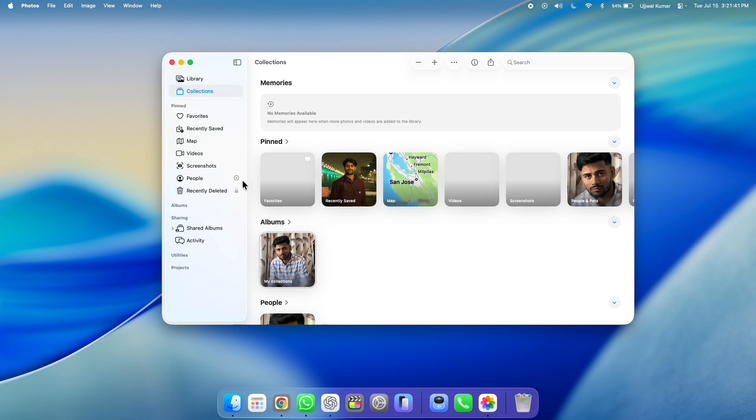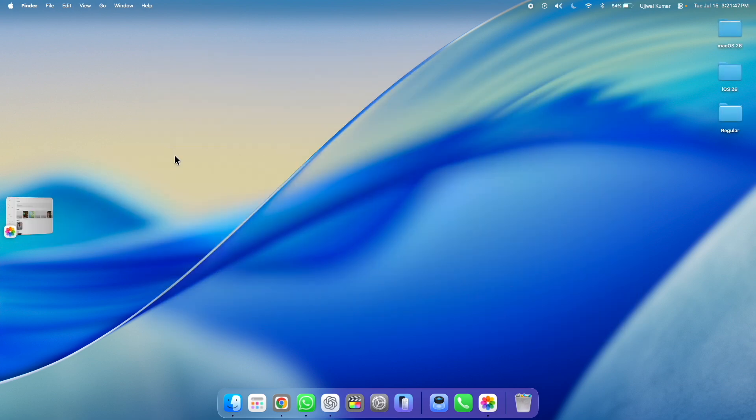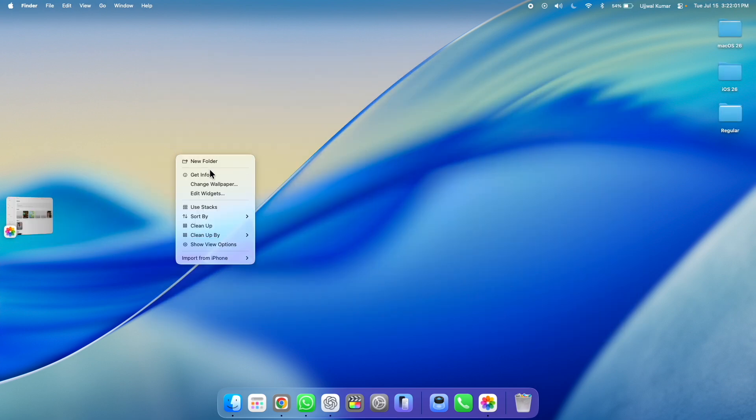Now next, go to desktop and then right click anywhere on the empty space. A pop-up will appear. You need to choose edit widget.